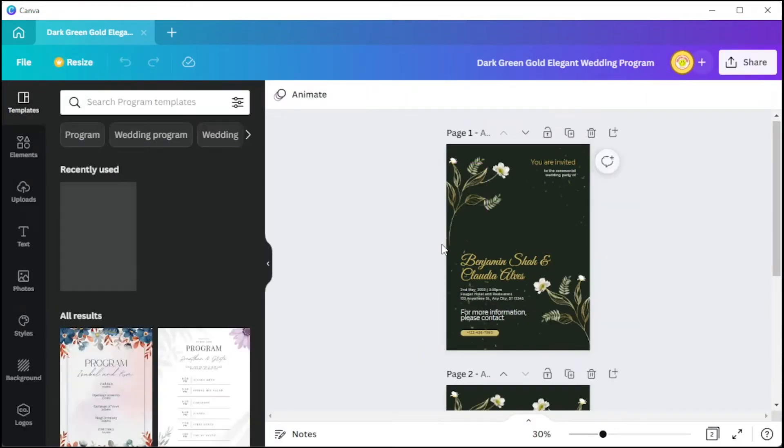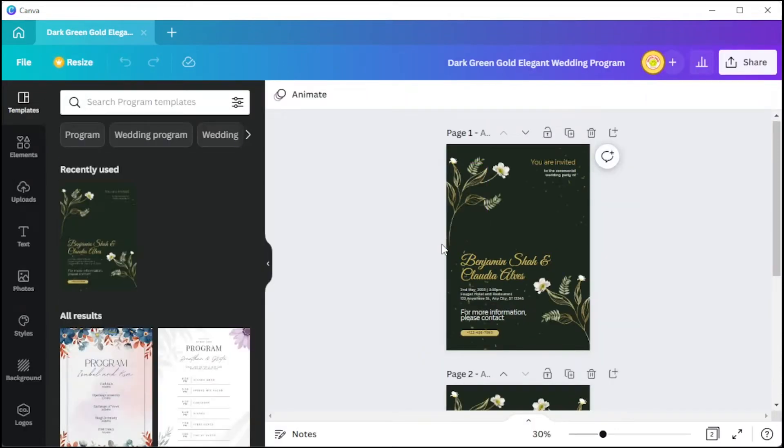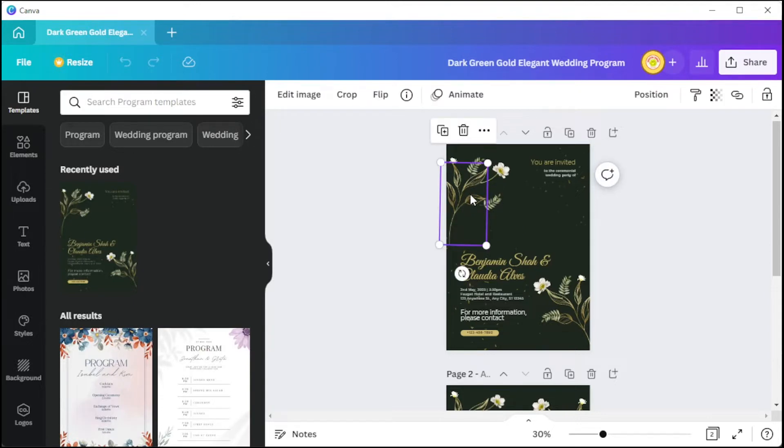And once you've opened your canvas or template, simply click on the element or illustration that you would like to customize.